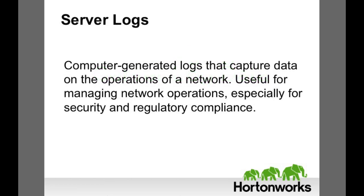Server logs are computer-generated logs that capture data on the operations of a network. They're useful for managing network operations, especially for security and regulatory compliance.